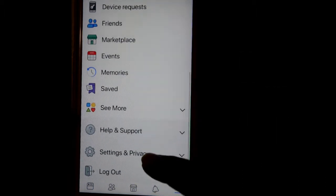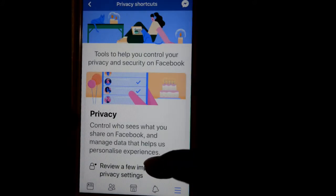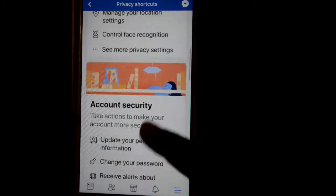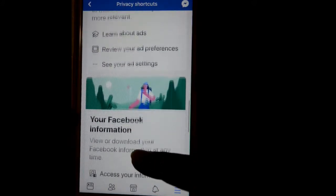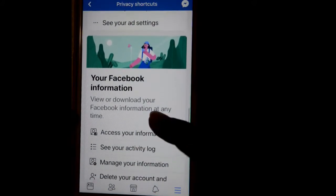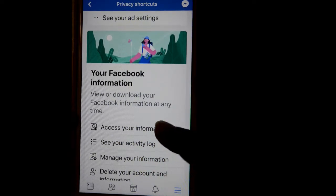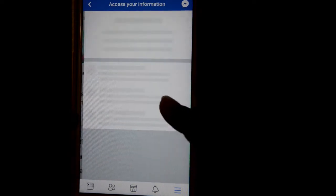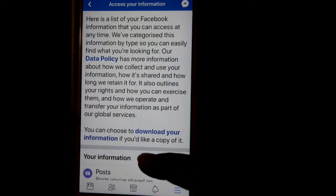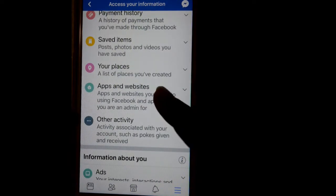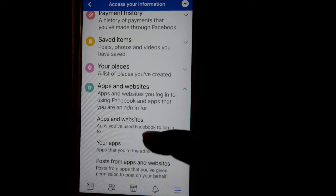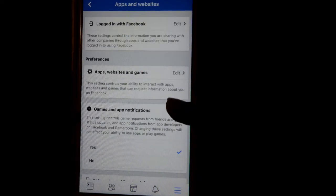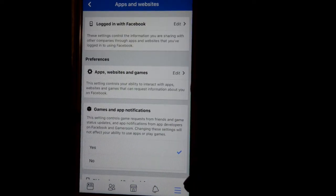Click on Settings and Privacy, then click on Notification Shortcuts, then scroll down and click on Access Your Information, then click on Apps and Websites. There you'll find the setting where you can turn off the game and app notifications.